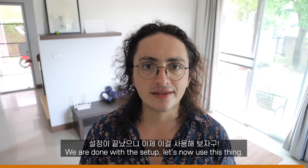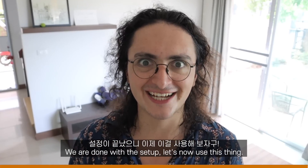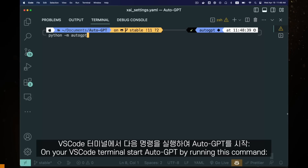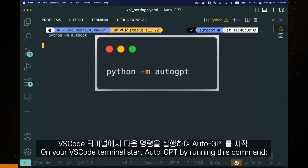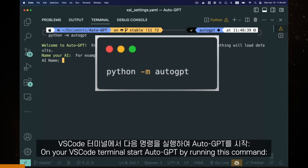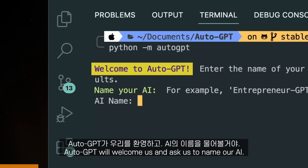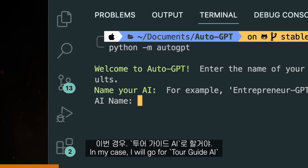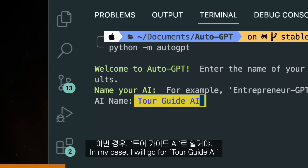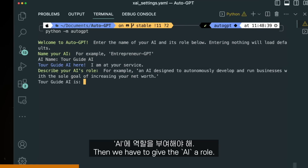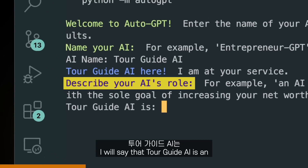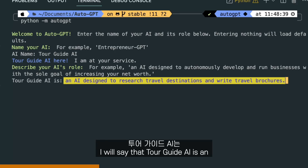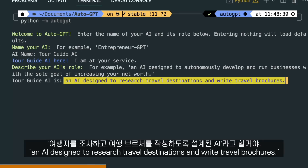We're done with the setup. On your VS Code terminal, start AutoGPT by running this command. AutoGPT will welcome us and ask us to name our AI. I will go for Tour Guide AI. Then we have to give the AI a role — Tour Guide AI is an AI designed to research travel destinations and write travel brochures.